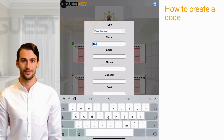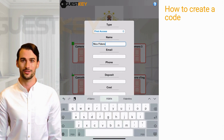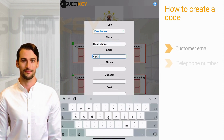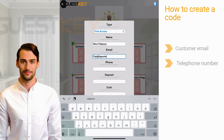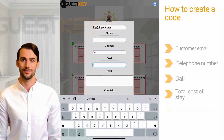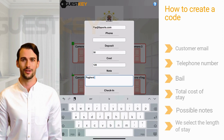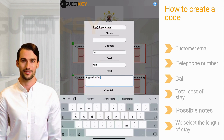Now let's move on to creating a time code. Enter the customer information: email, telephone number, bail, total cost of the stay, and any additional notes. Next, we select the duration of the customer's stay by choosing the arrival date and departure date in the designated calendar.